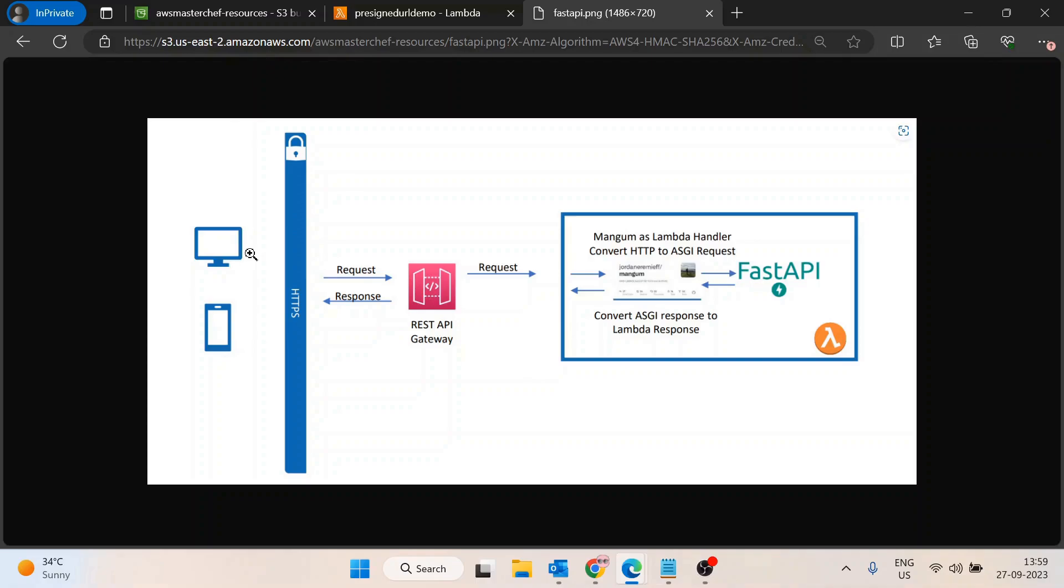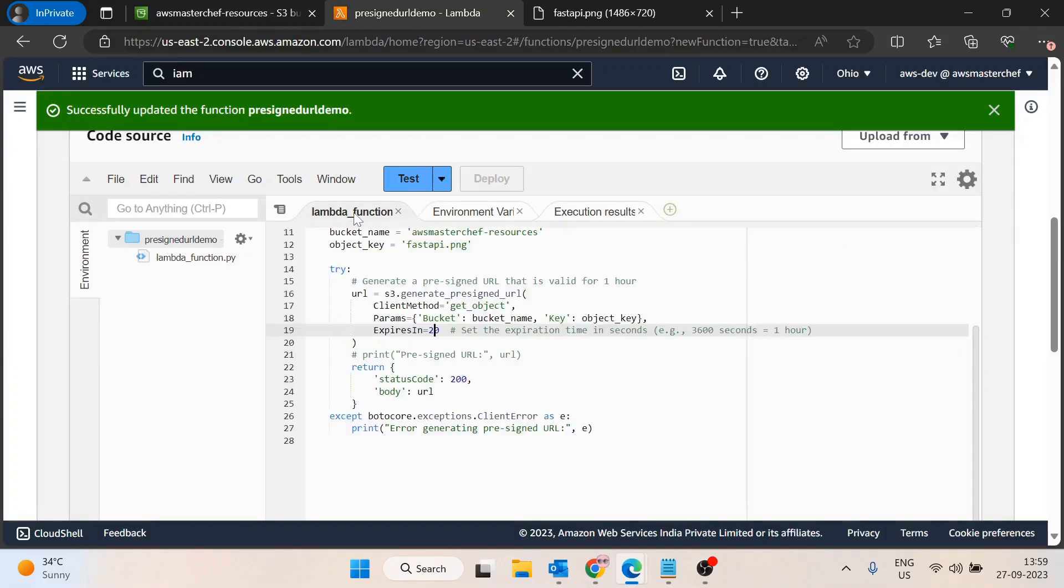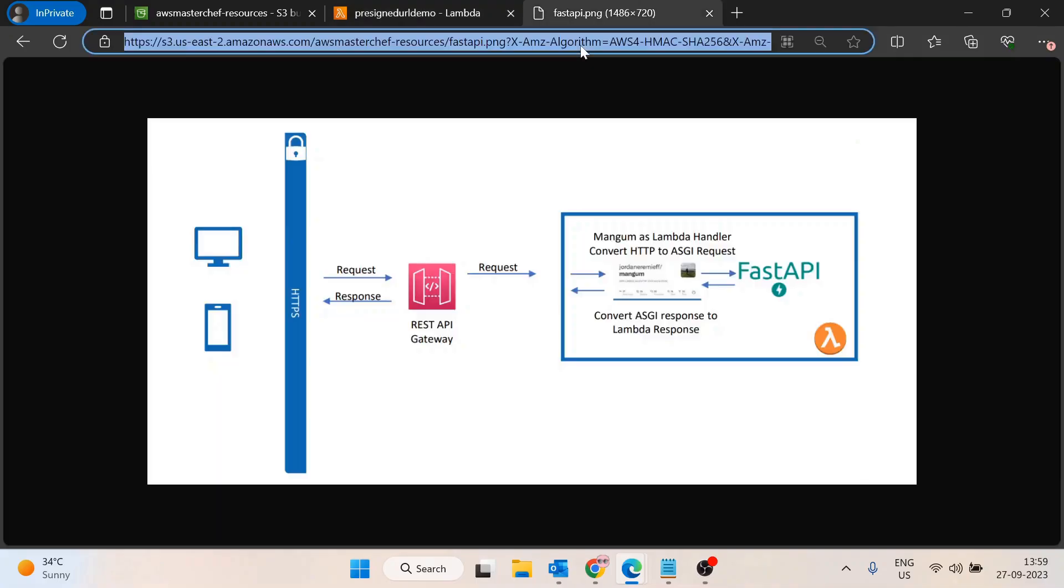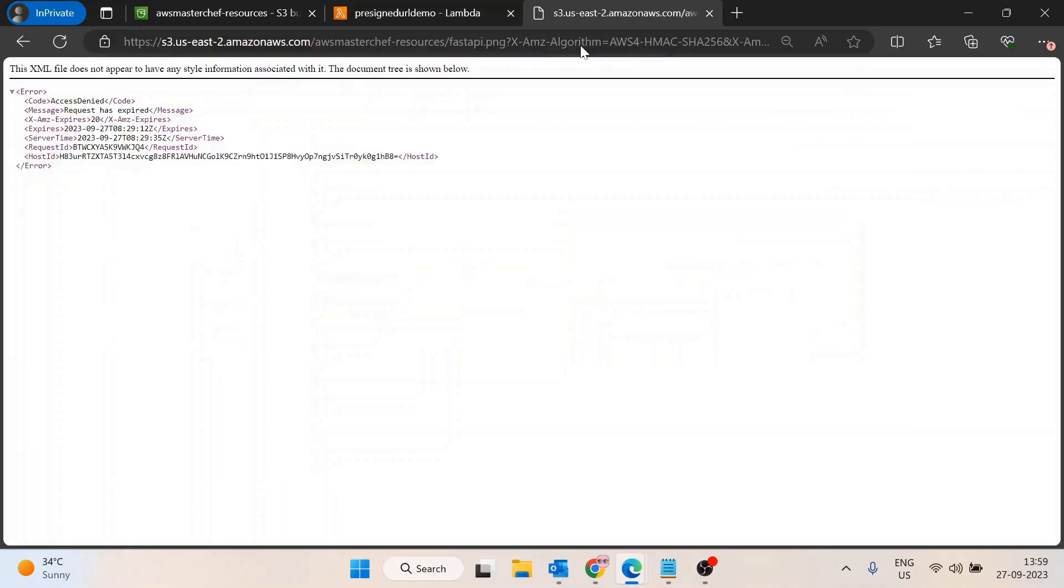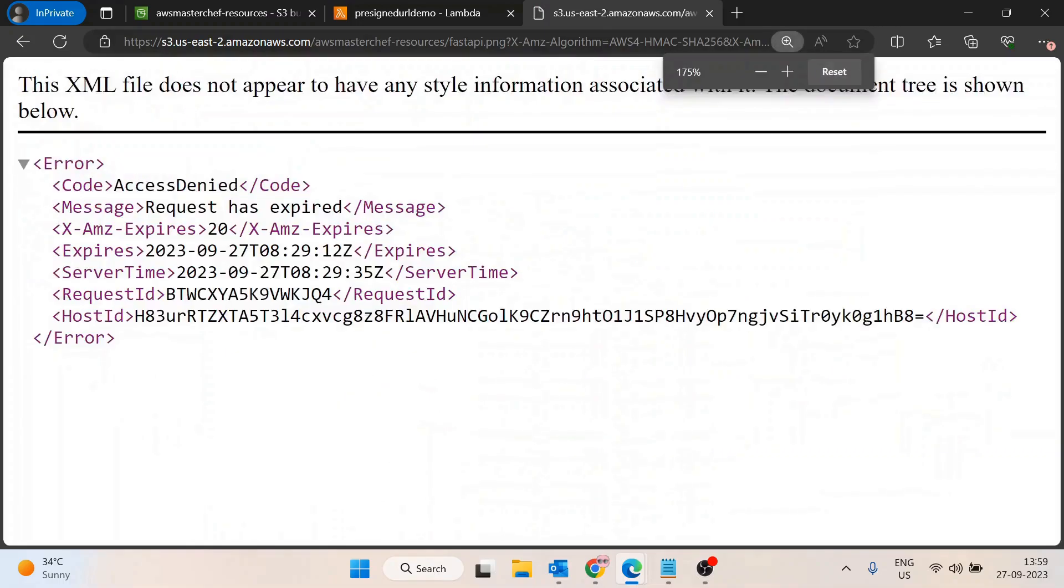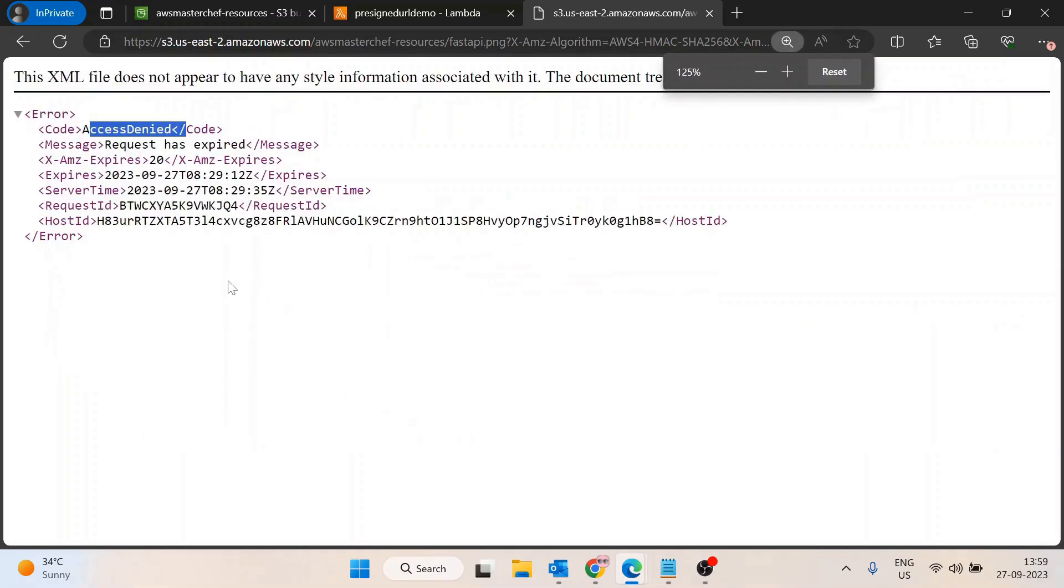allow any user to upload any resources onto your S3 bucket. You can choose the put_object client method in place of get_object. If I run it again, we get the request has expired - access denied. In this way we can control the access to our AWS S3 bucket.